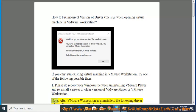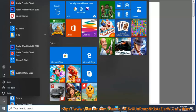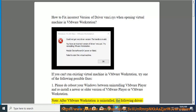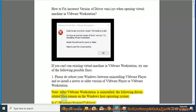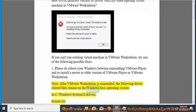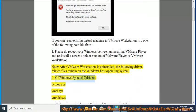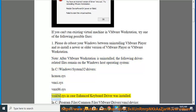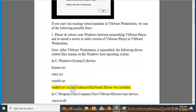Note: after VMware Workstation is uninstalled, the following driver-related files remain on the Windows host operating system. In C:\Windows\System32\drivers: hcmon.sys, vmci.sys, vmx86.sys, vmkbd.sys in case enhanced keyboard driver was installed.